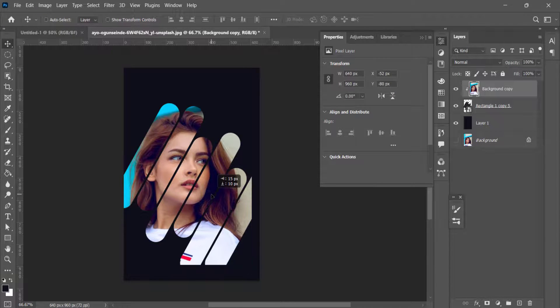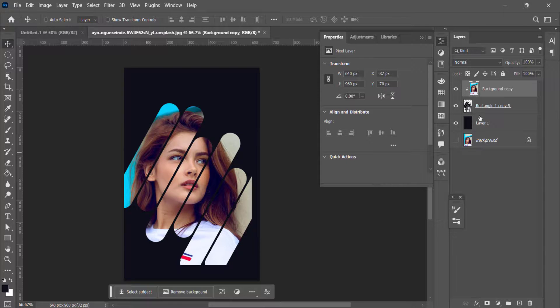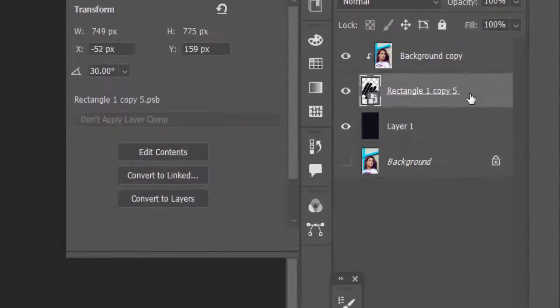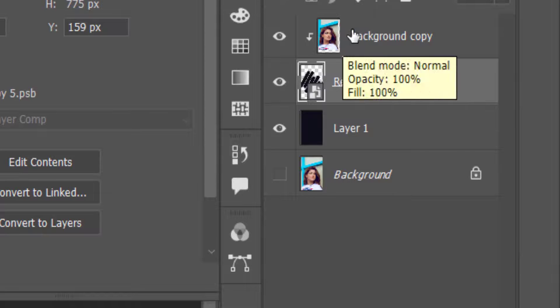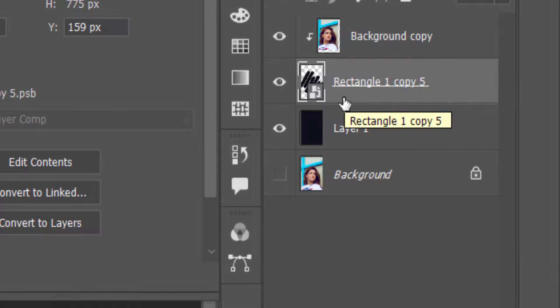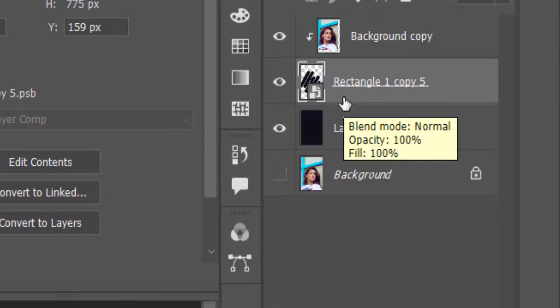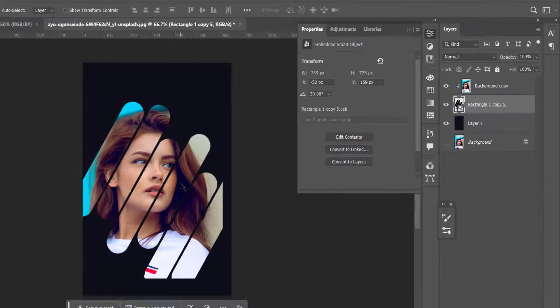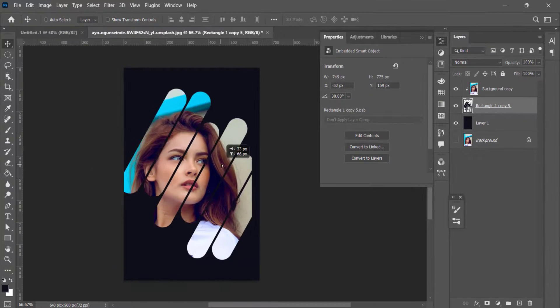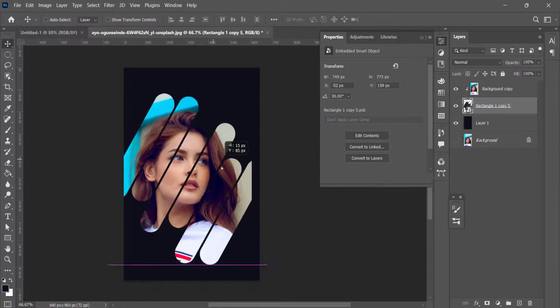If you want to move the clipping mask, then you need to select the clipping mask layer. This is our picture and this is the clipping mask. In case you want to move the clipping mask, then you can click and like this you can move.